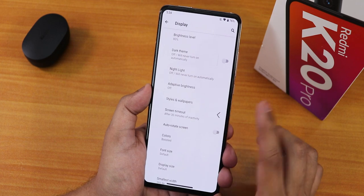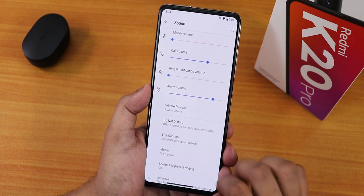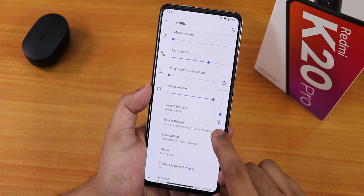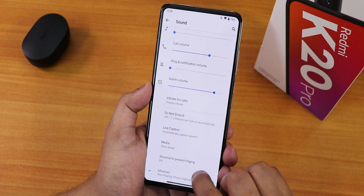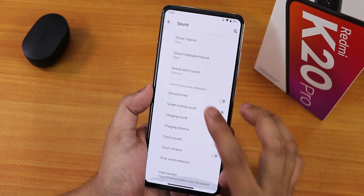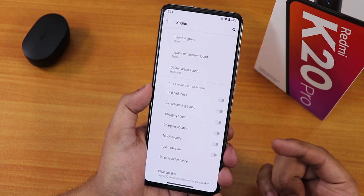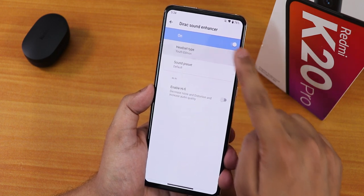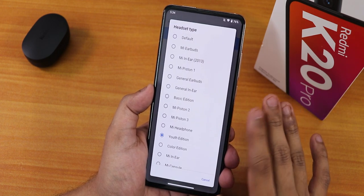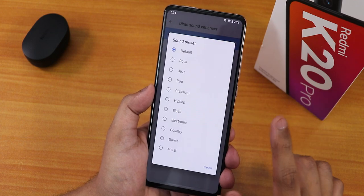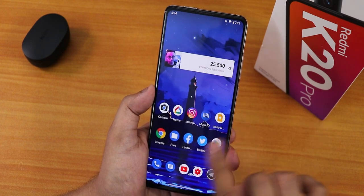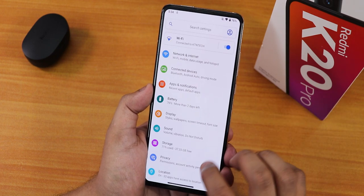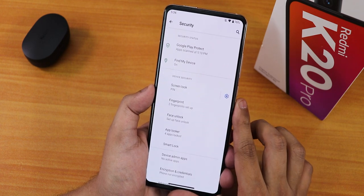In sound settings, we have media, call, and other volume sliders. The volume panel is expandable. Phone ringtone, dial pad tone, screen locking sound, charging sound, and charging vibration can all be enabled or disabled. Audio direct is there with a youth edition option, and we have hi-fi audio, sound preset, and again Moto audio for further sound customization.